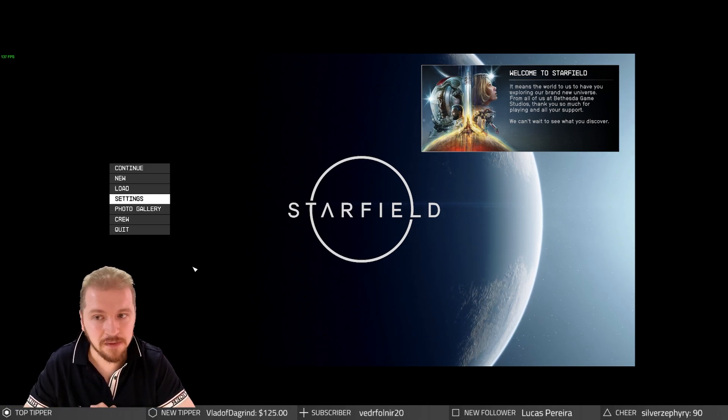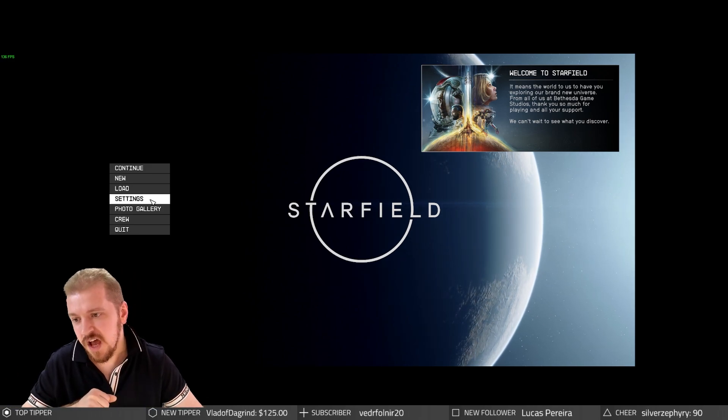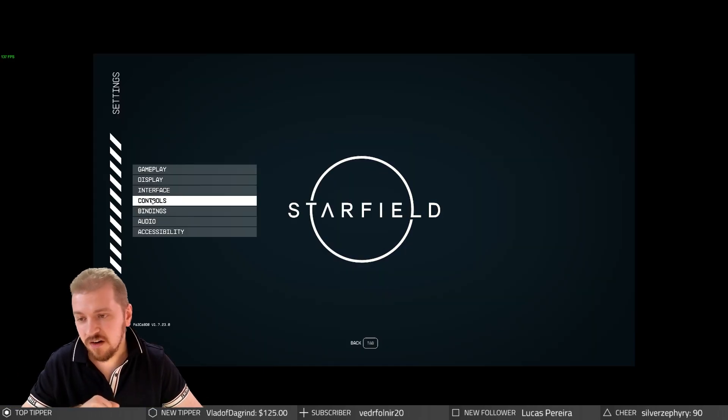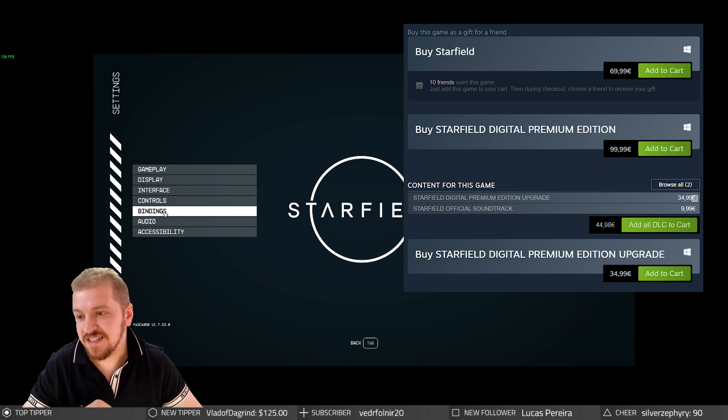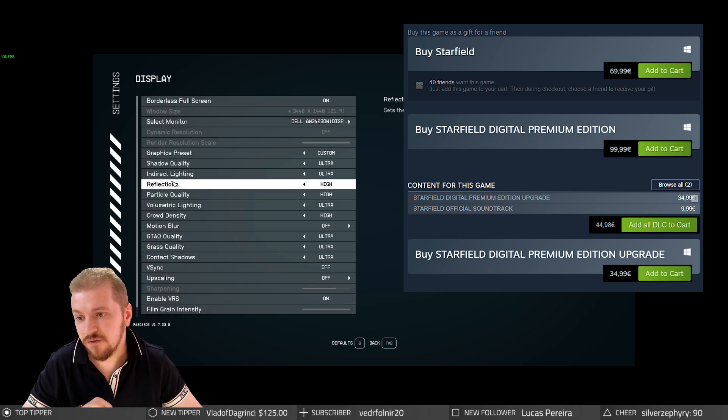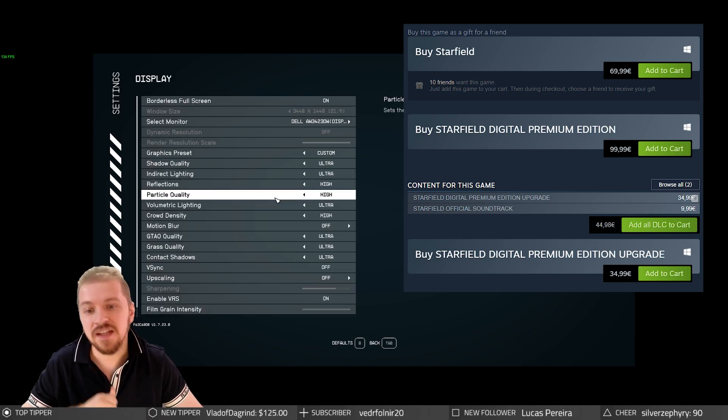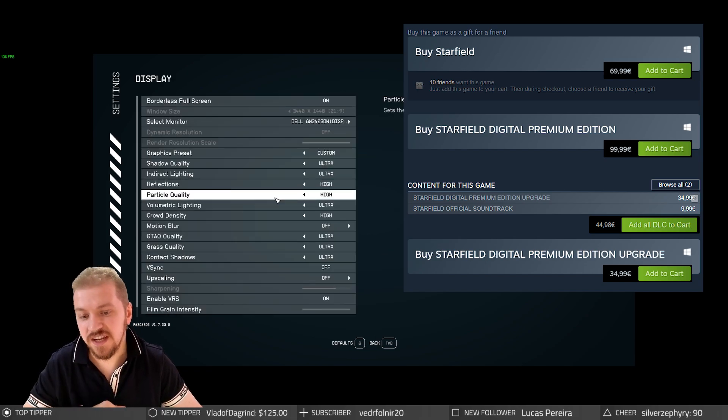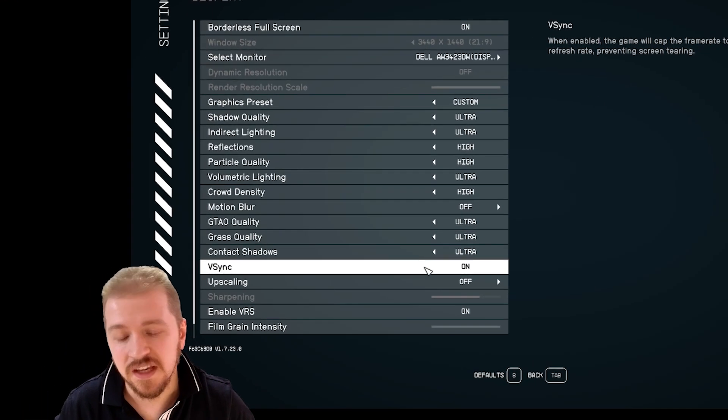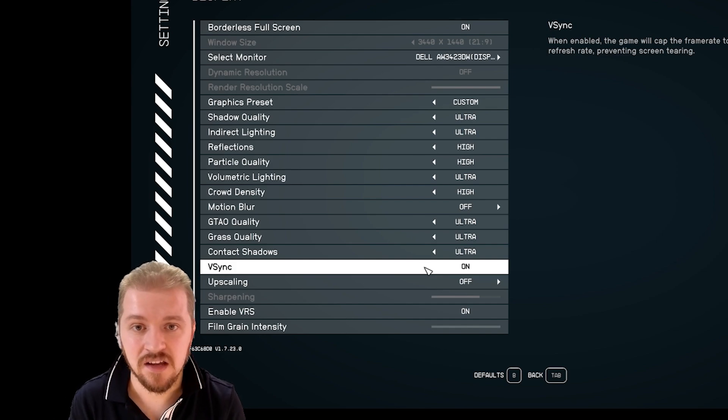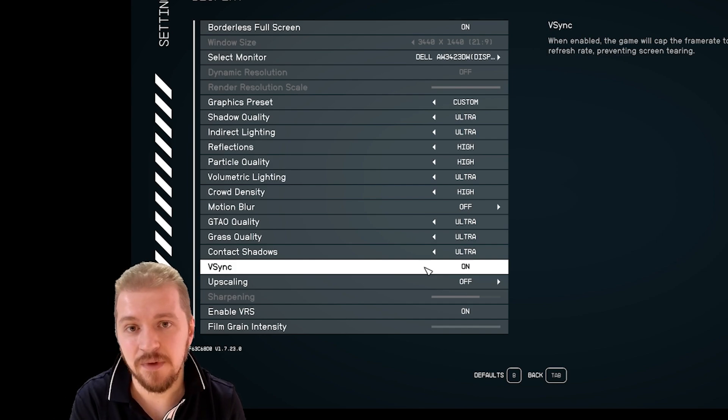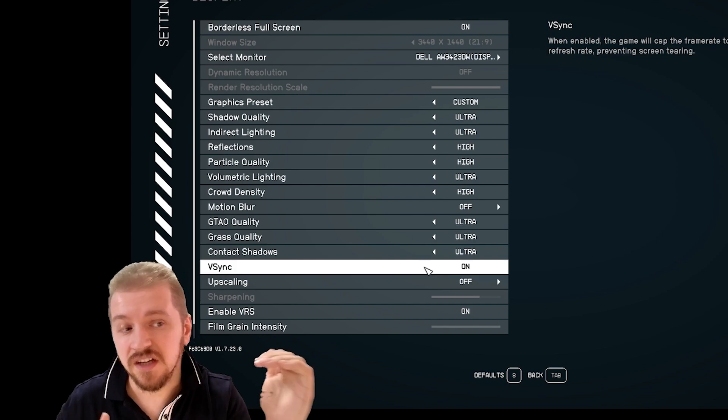You can cap the frame rate in a couple of ways. Unfortunately, Starfield, despite its high price tag, does not have a frame rate limiter in the option settings. What you can do is turn on vSync.